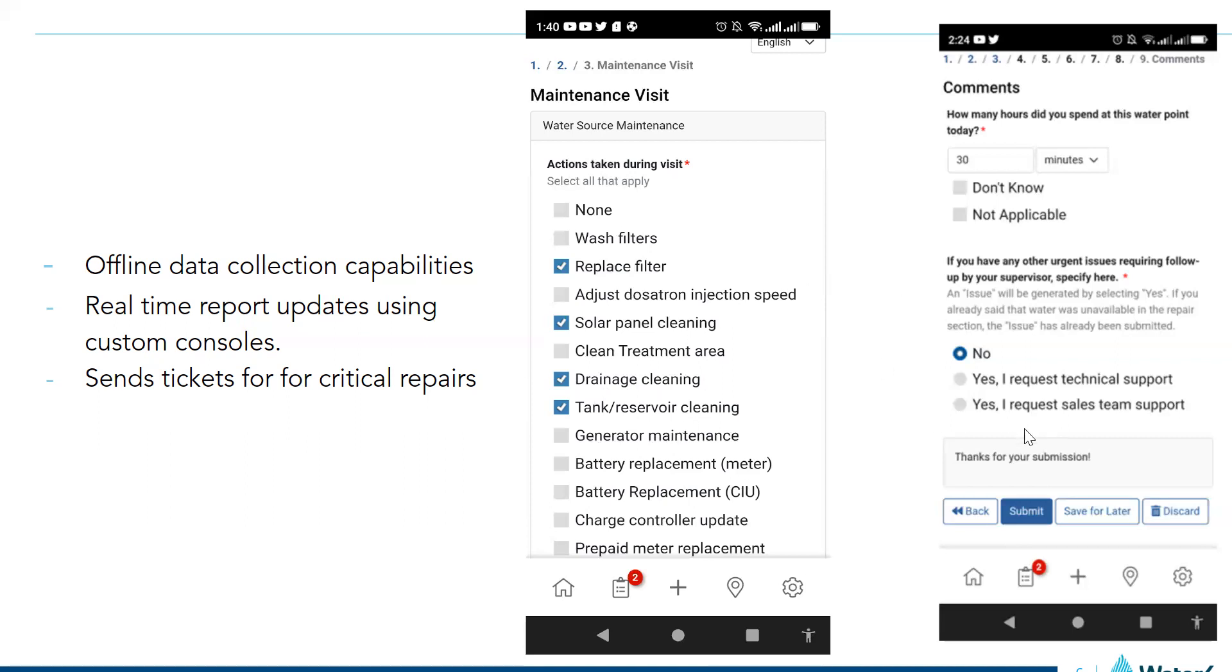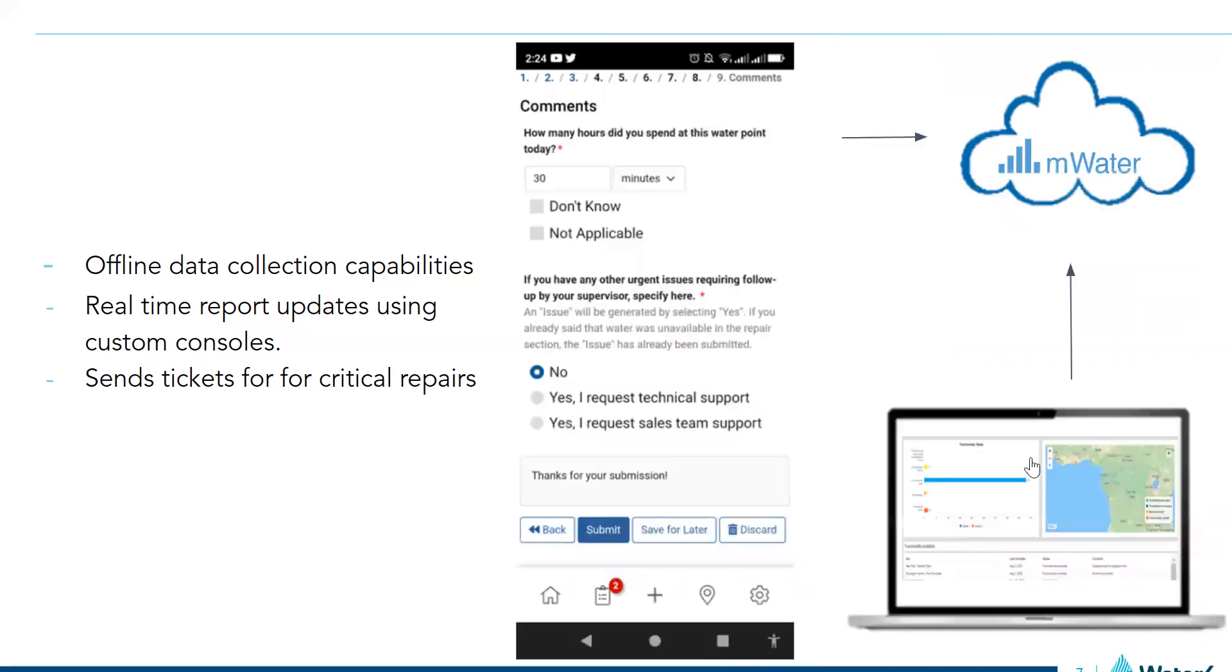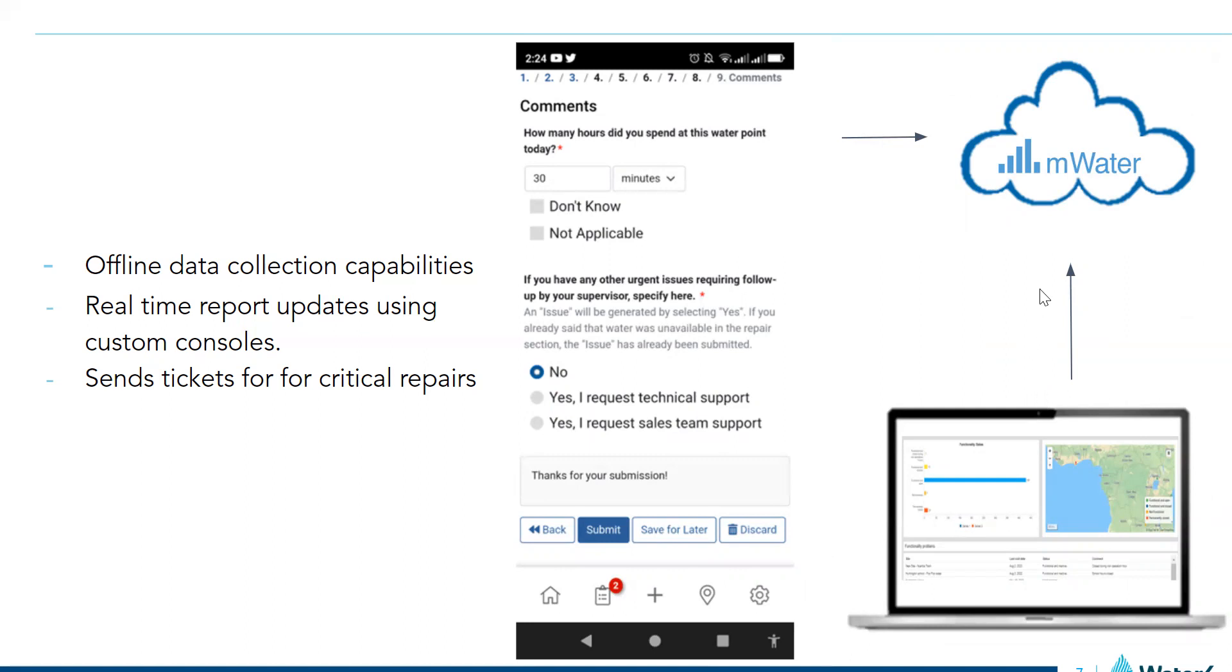And so they are done, they can submit. And the data will be available in the portal. Our console will be updated automatically and we can further do other analysis with the data.